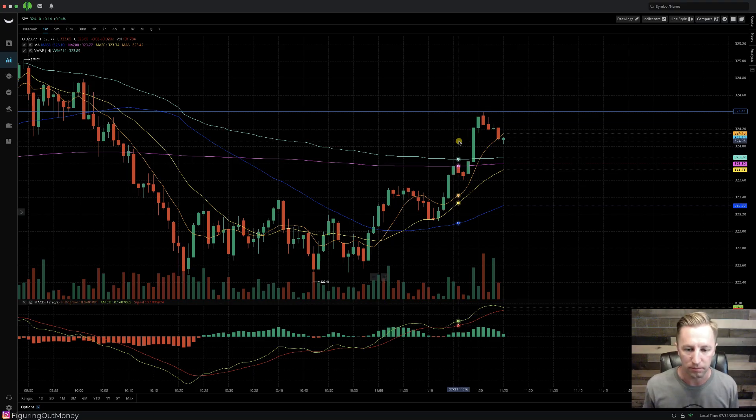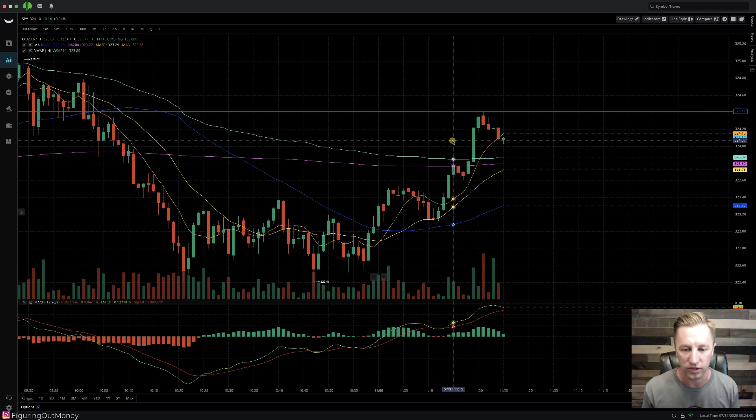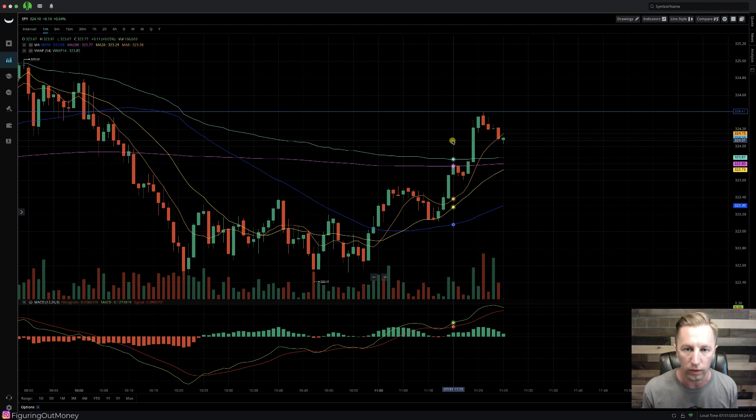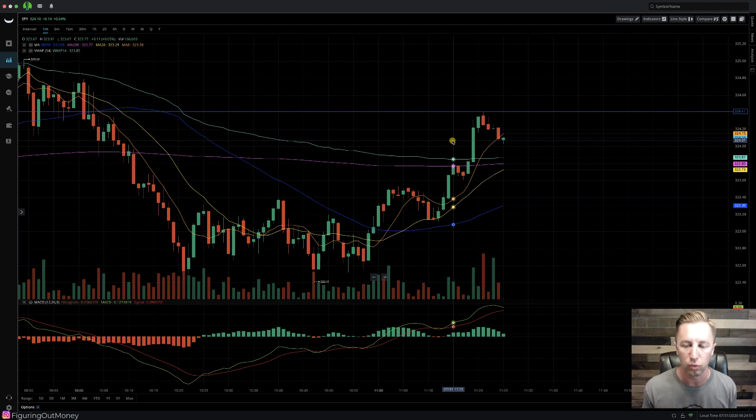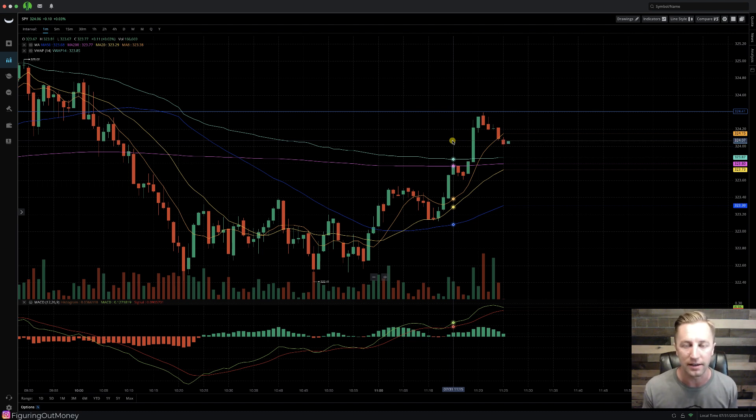Welcome to the computer. We are now going to go over how to scan for stocks effectively to day trade on the Webull desktop software. There are multiple ways of doing this, but I'm going to show you an effective way that I use to trade here every day.